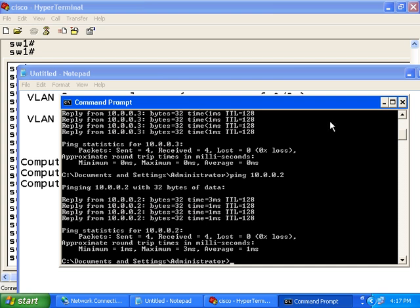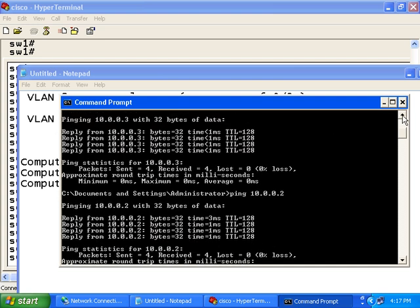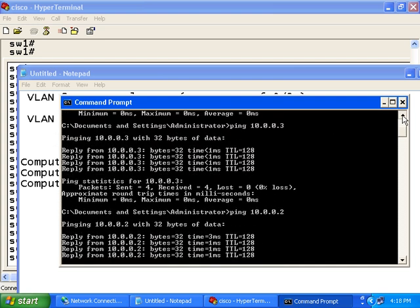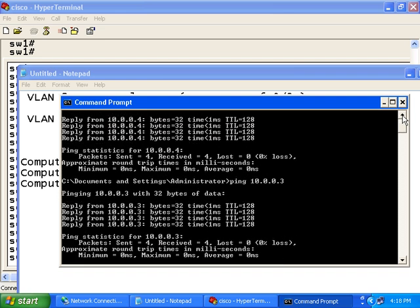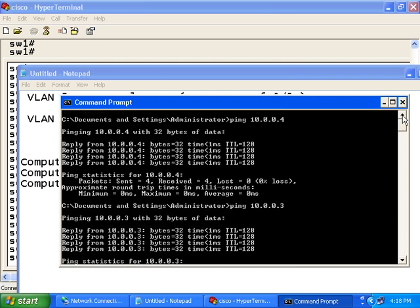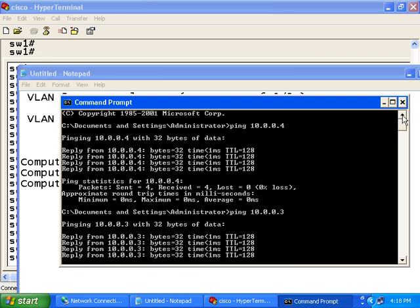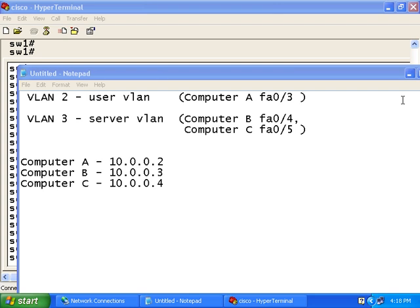I am able to get replies from all machines. This is because they are all part of the same VLAN. However, we are going to change that.